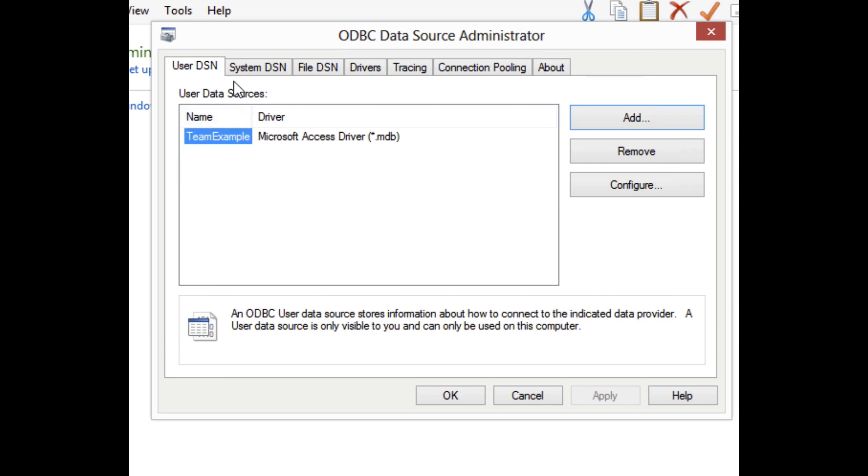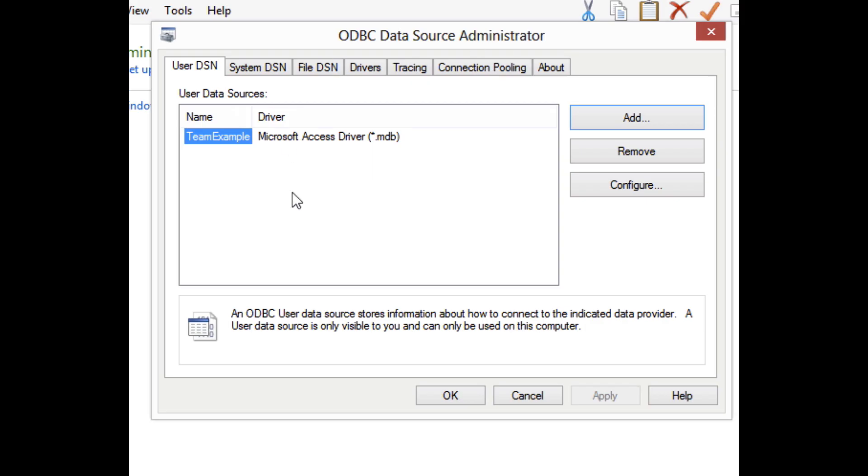So you can see this is under the User DSN category of the ODBC Data Source Administrator. The DSN stands for Data Source Name. And the user ones indicate that these will only be available to this user account. The system ones would be available system-wide. The name is important because this is what will be used in RealStudio code to reference this particular driver that we just set up.